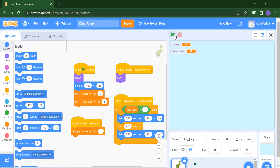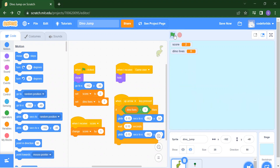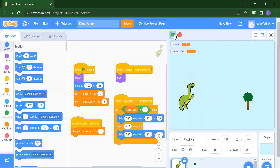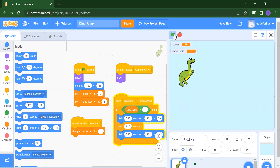First I will run this project to show you. You have to just press your up arrow and right arrow to run this game. Here you will get a score also.